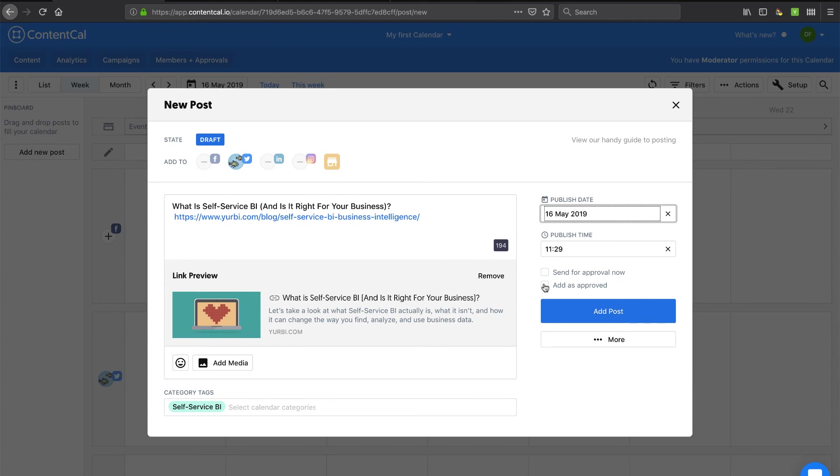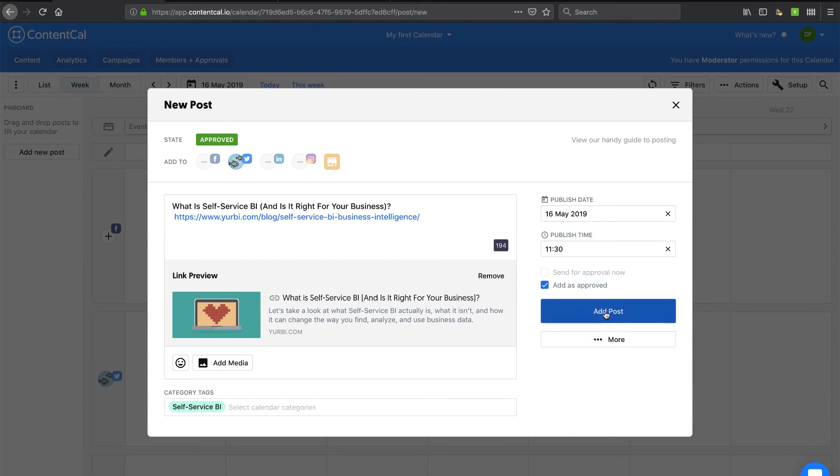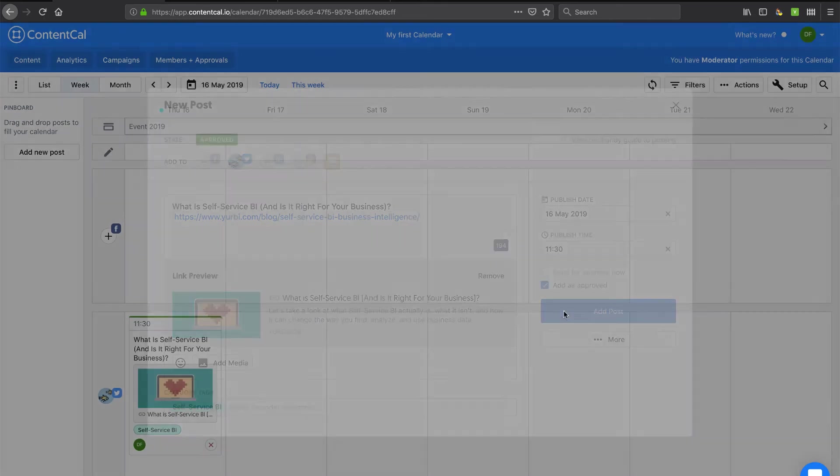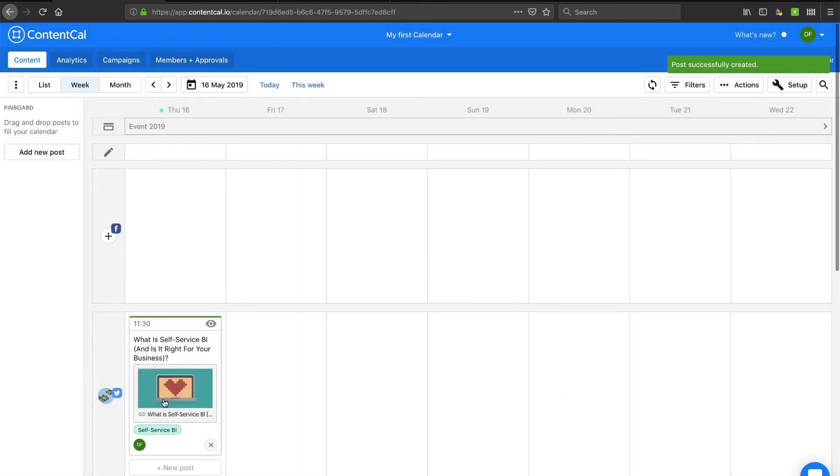Now let's say I want to publish this today and right now. And let's add it as approved. See what else I got here. Post preview. Kind of looking at that. Let's add it. And see. And there it is.